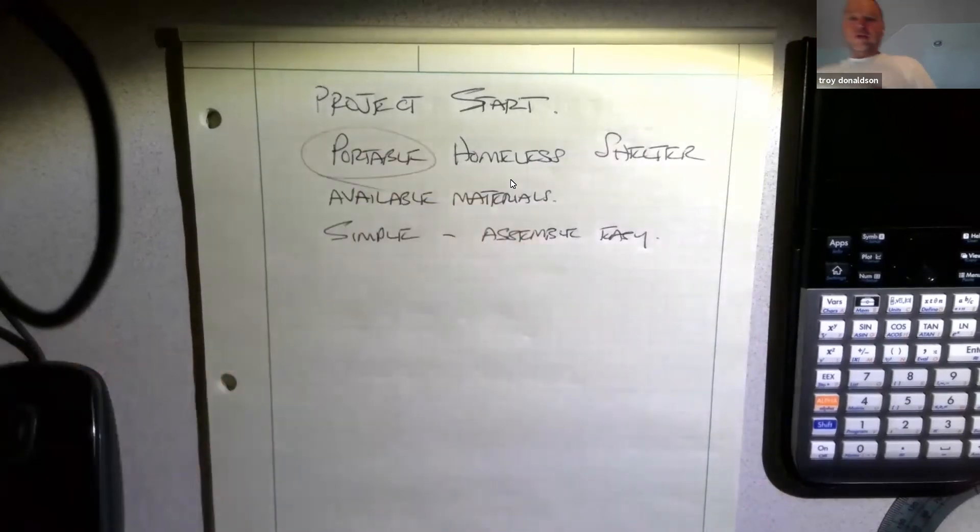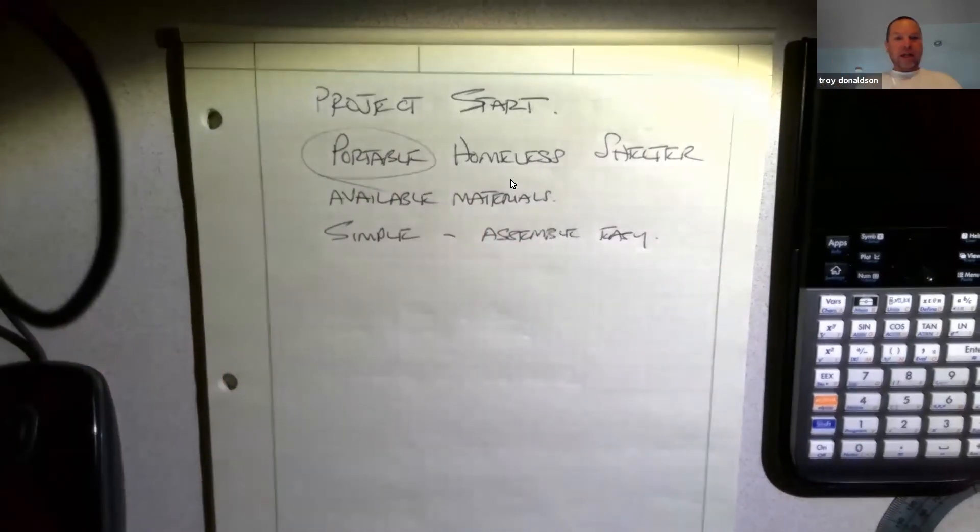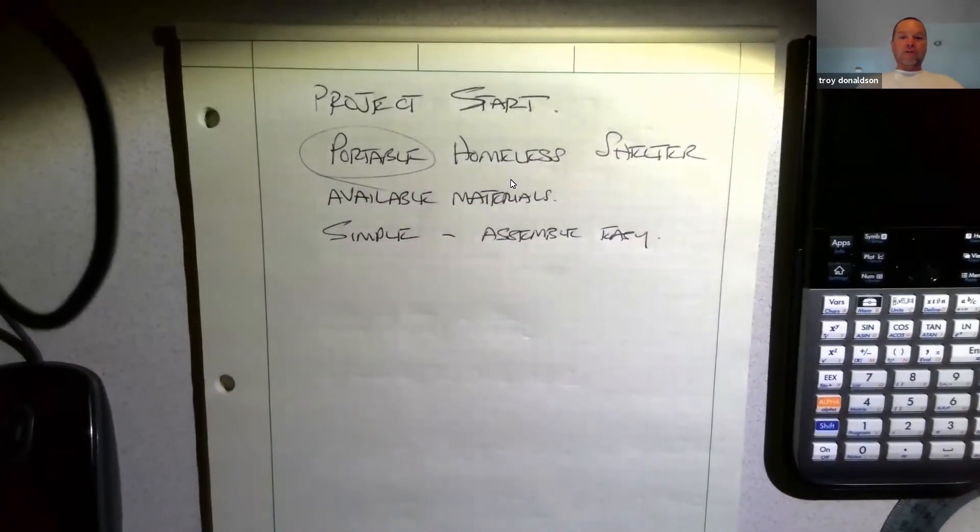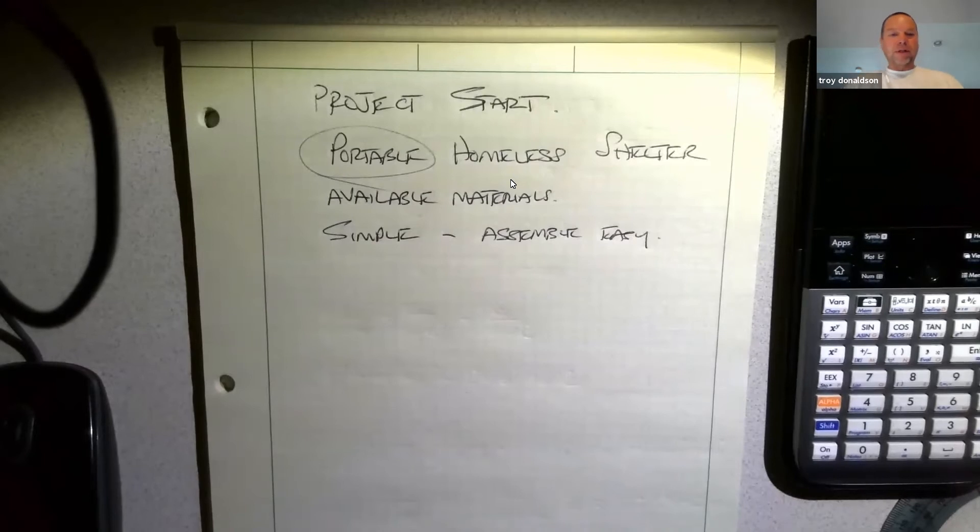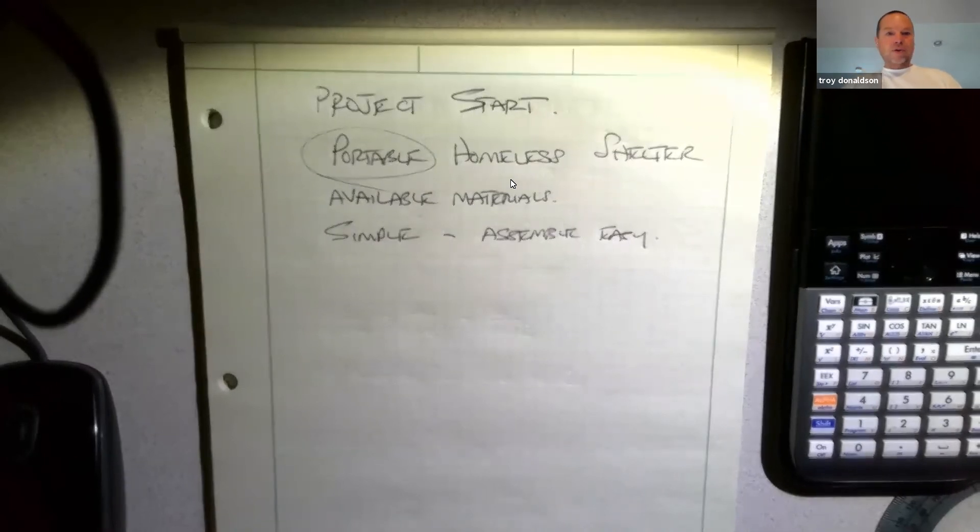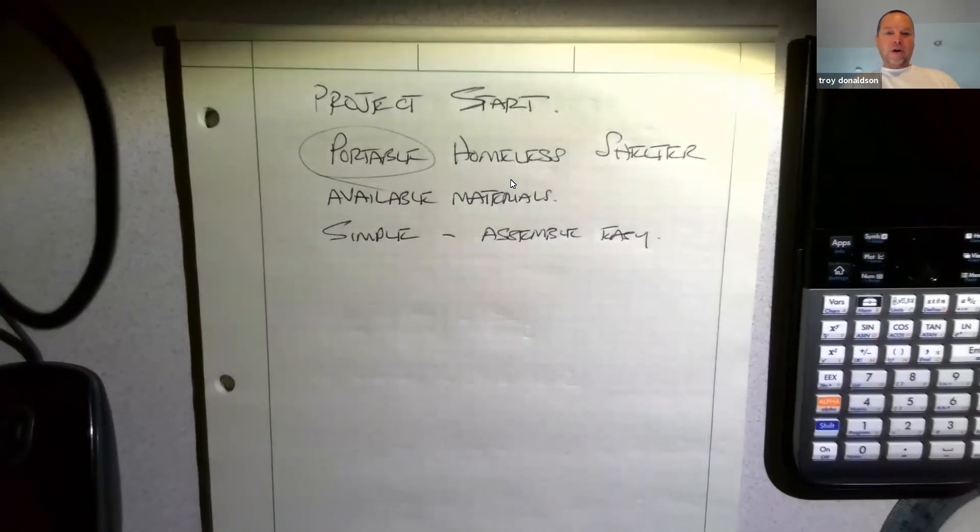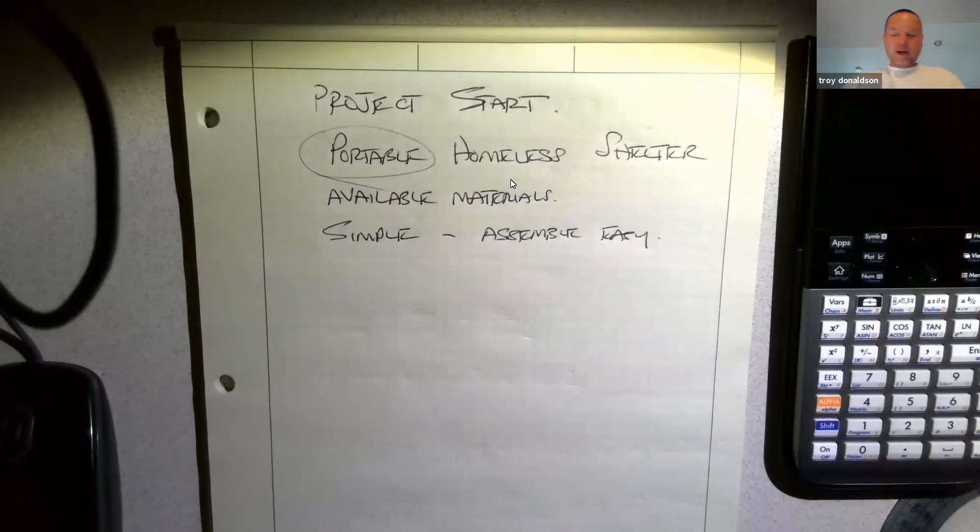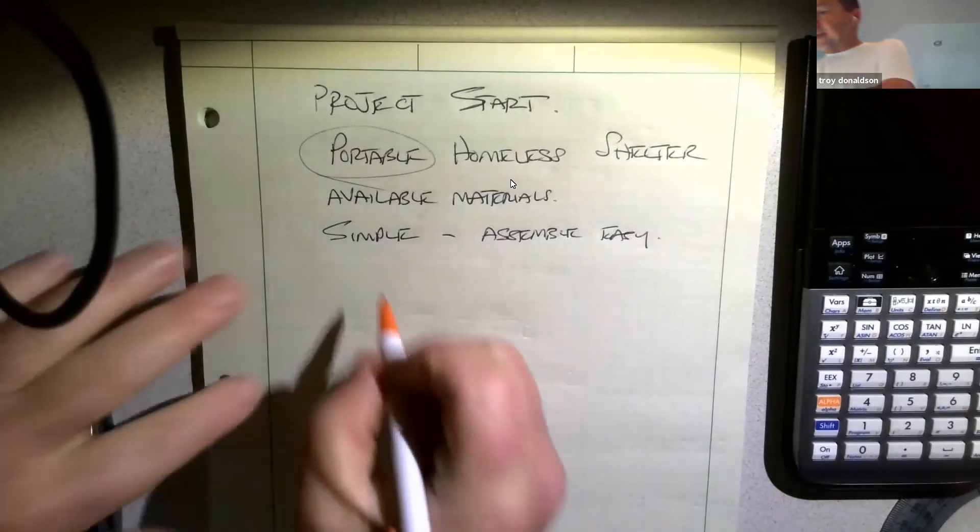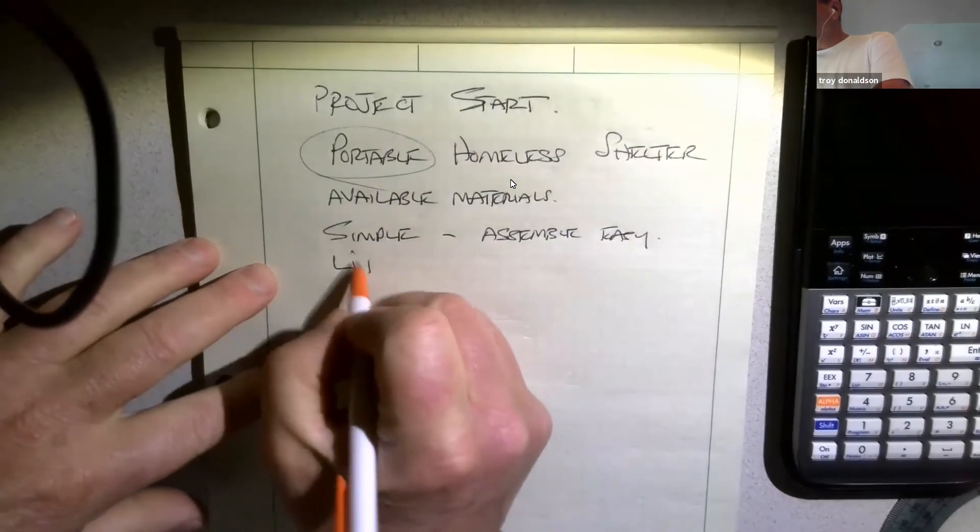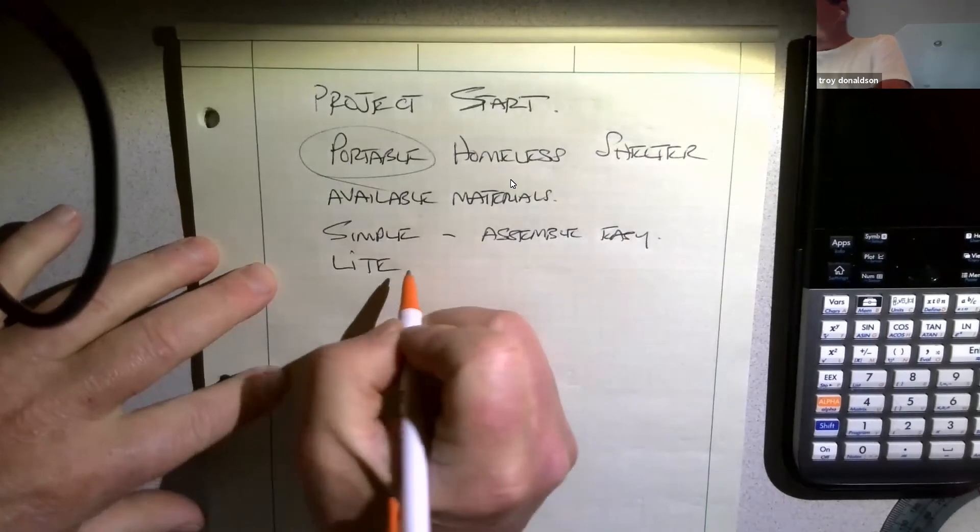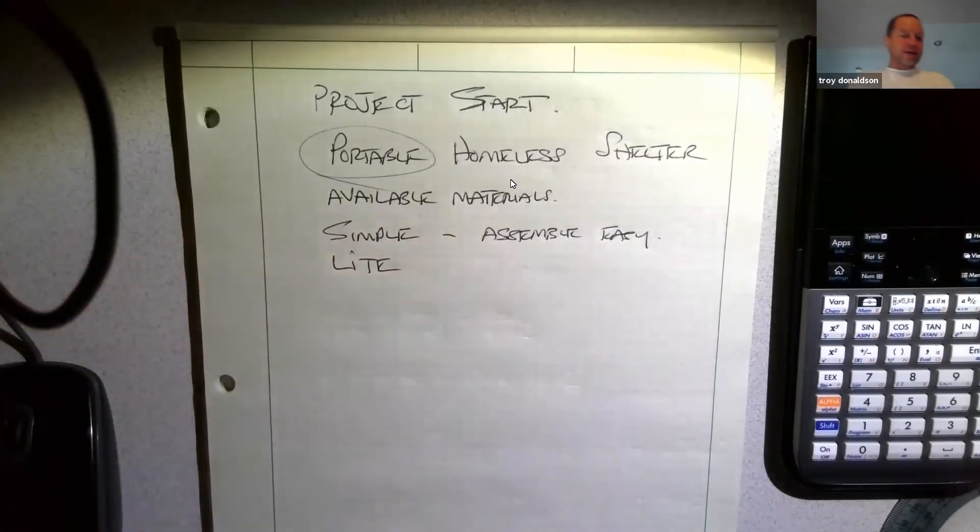Portable means that we should be able to get a lot of them on a truck. A little flatbed truck or a big flatbed truck with lots of them, 20, 30 of them on a truck. So it's got to be light. Not heavy.